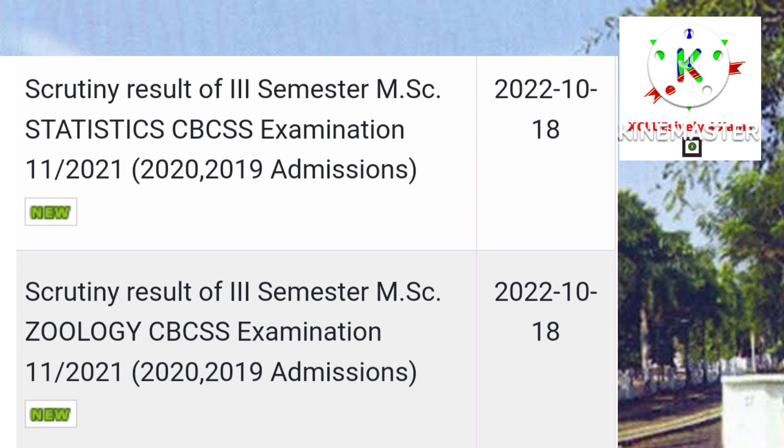If you have any PG results, please share this video with your friends. Namaskar.